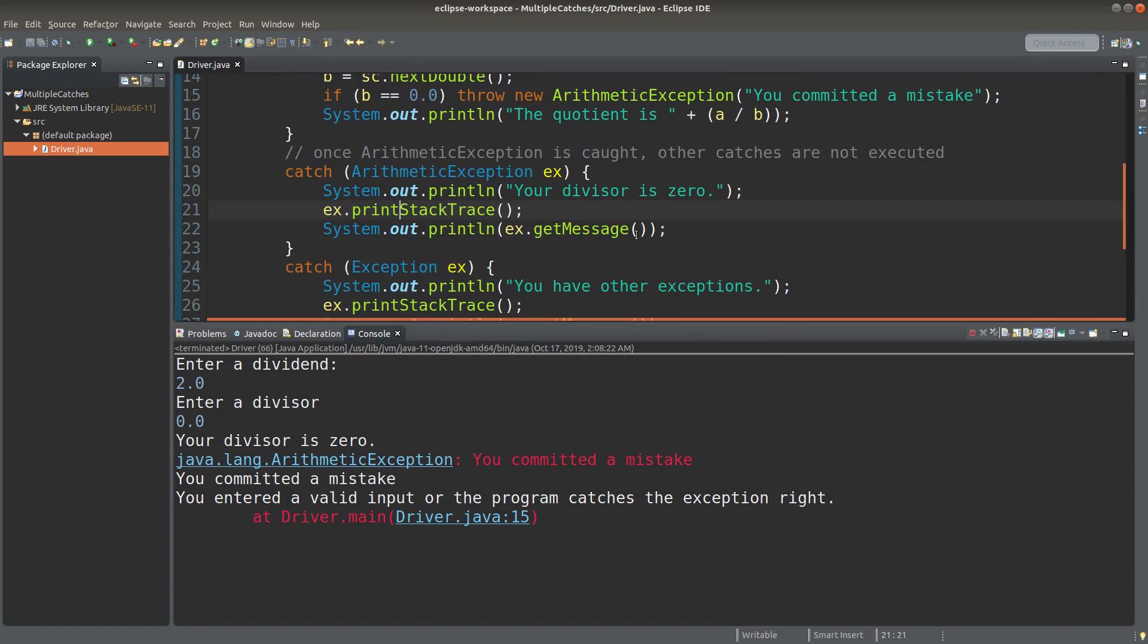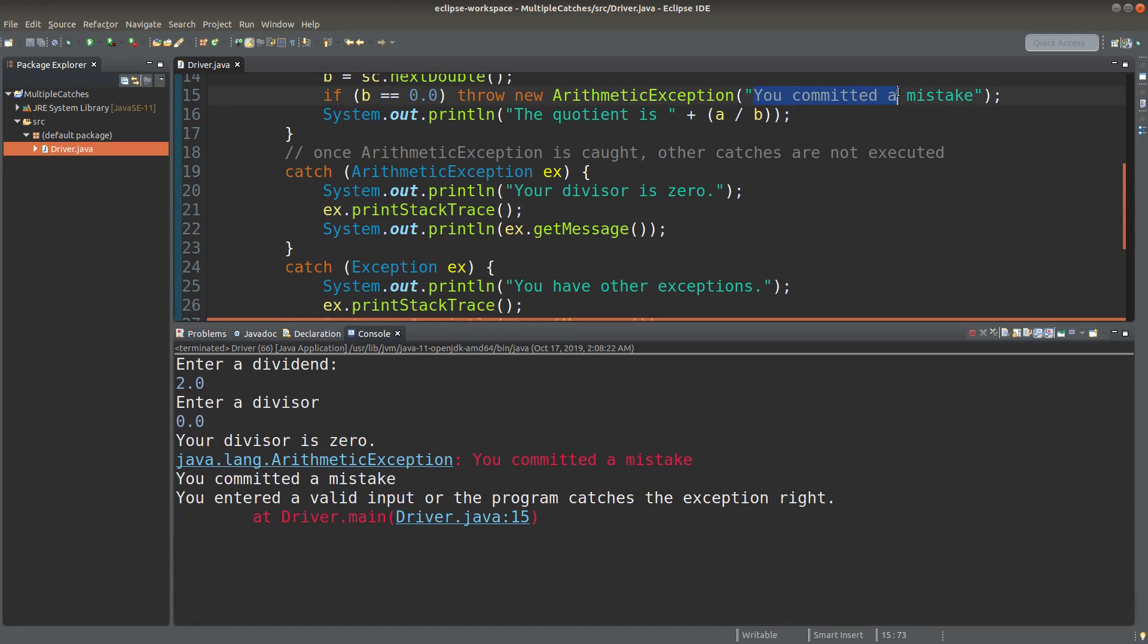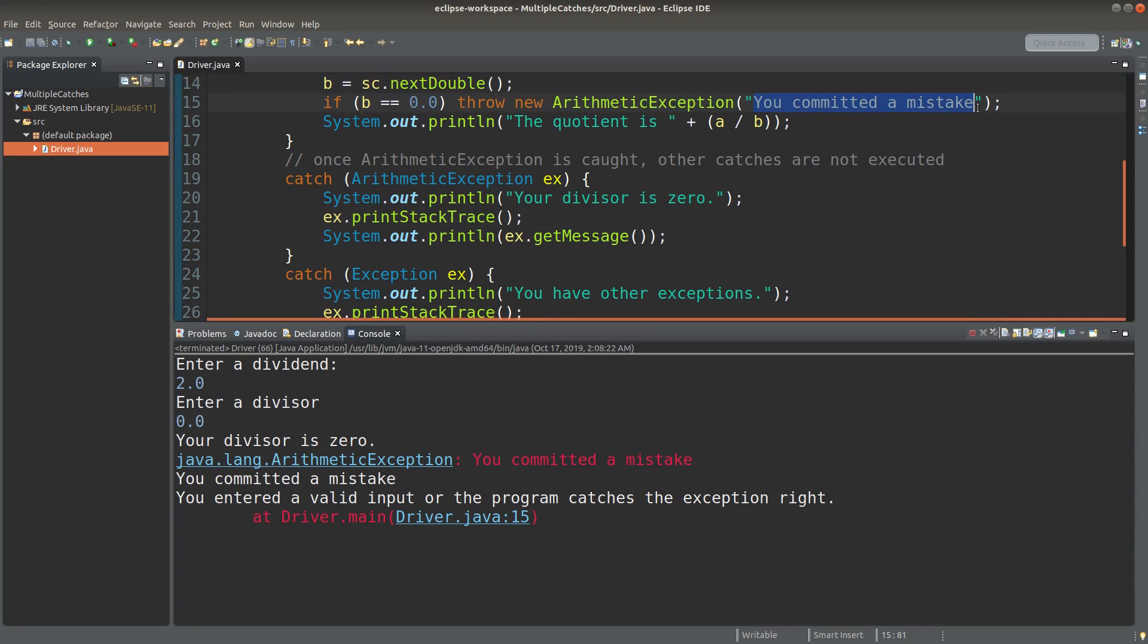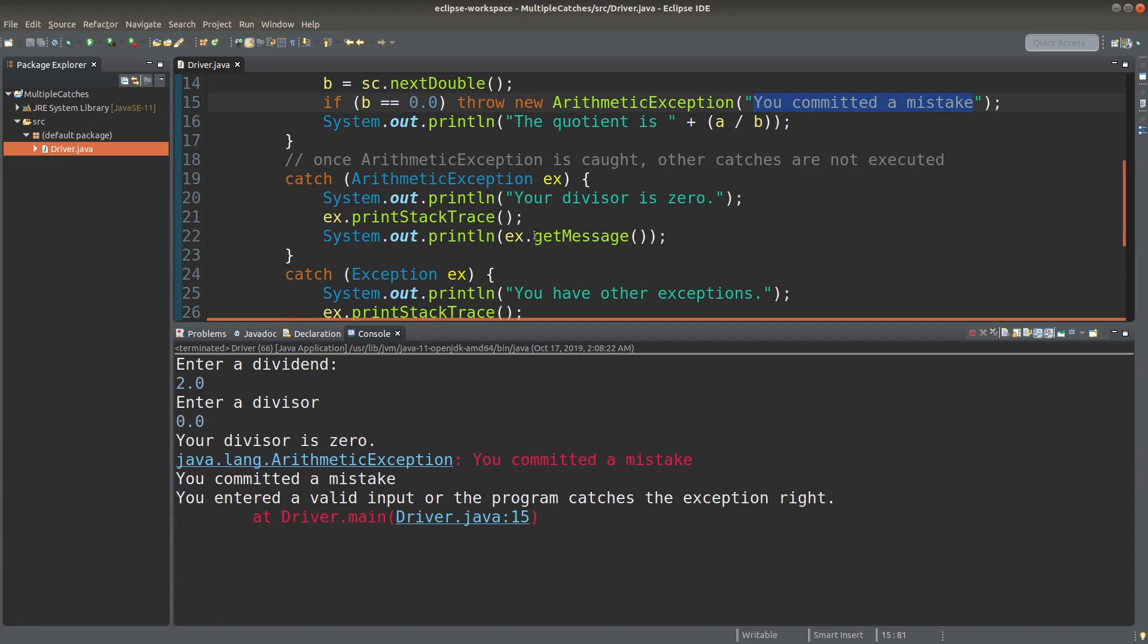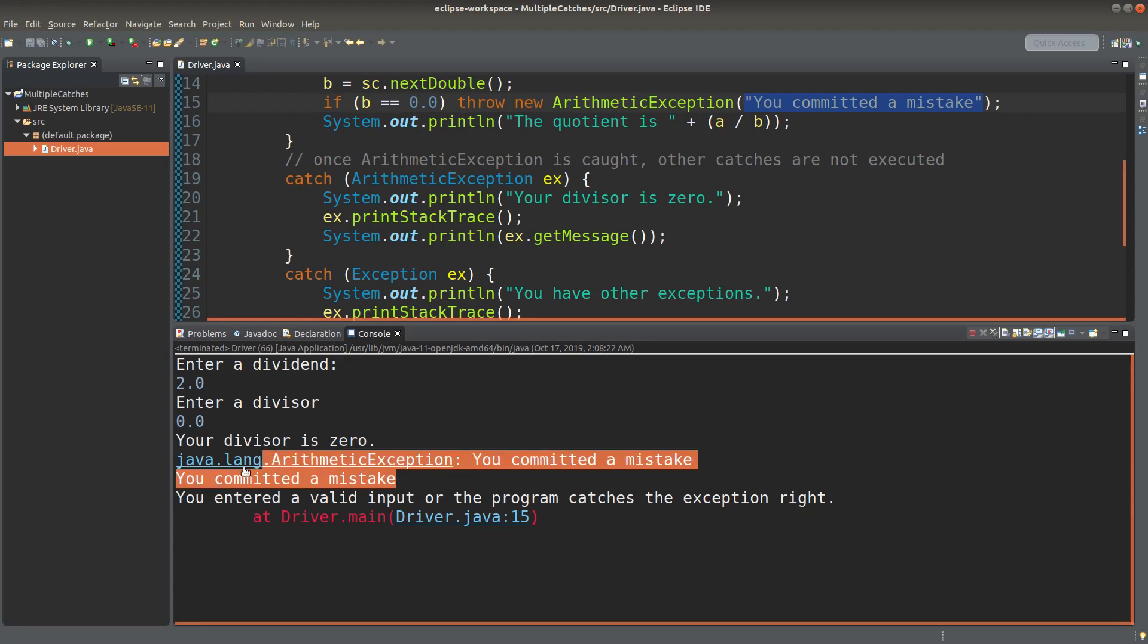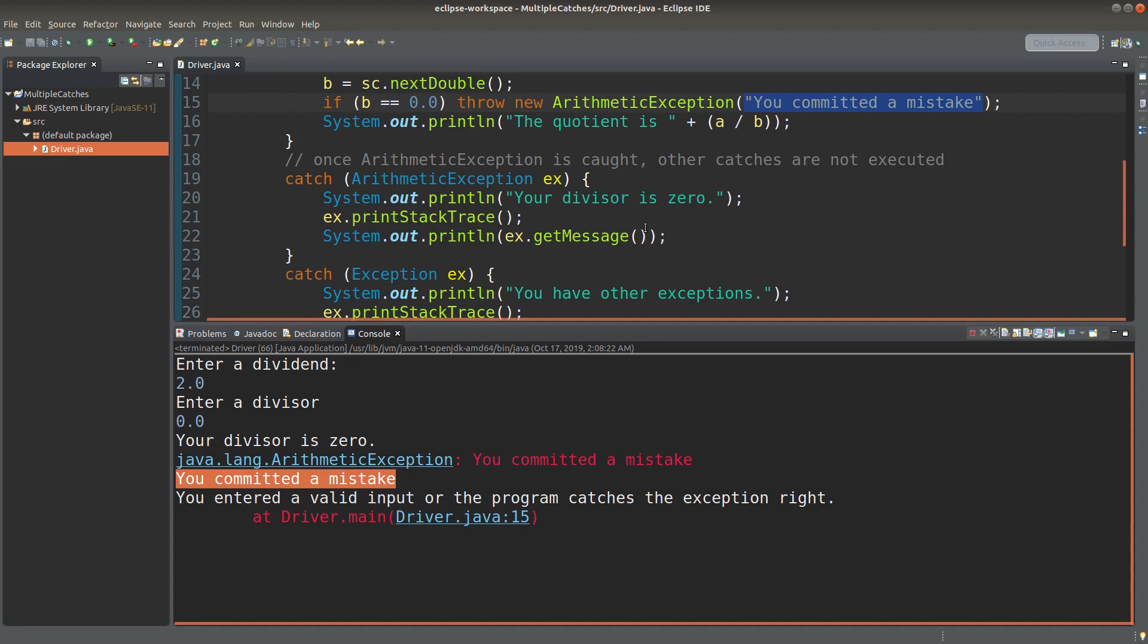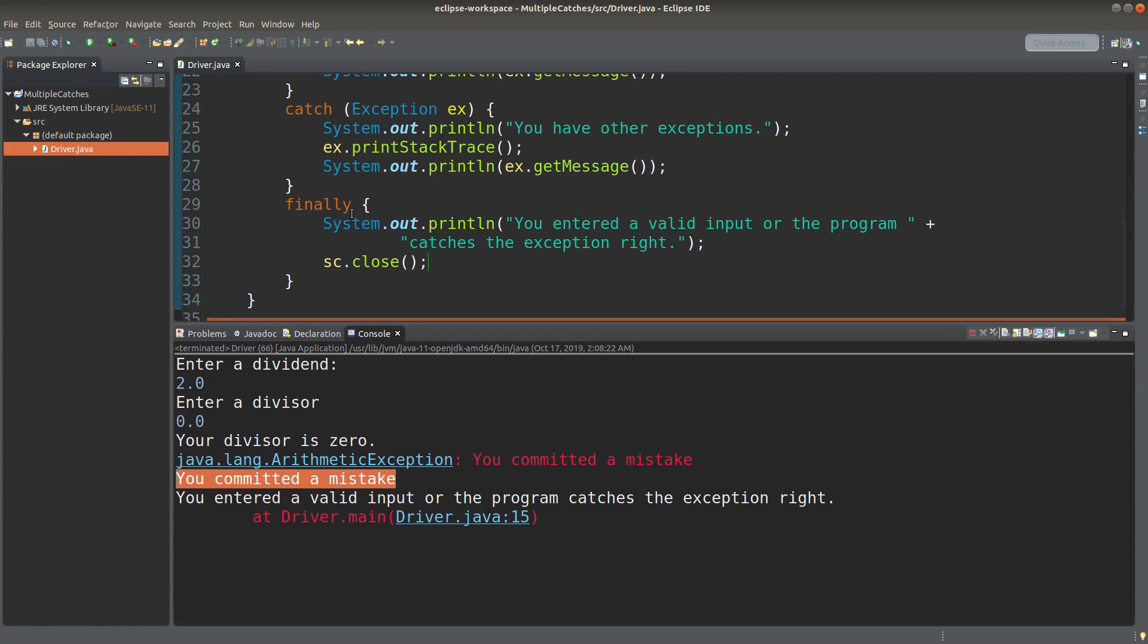And the getMessage method will also give me the same statement because this is simply the value passed to the arithmetic exception object and the getMessage method of the ex object is simply giving me this statement again. So I will have the first line coming from the stack trace and the second line coming from the getMessage method, okay. And of course, I'm able to do the finale part no matter the result coming from the exception or not, okay.